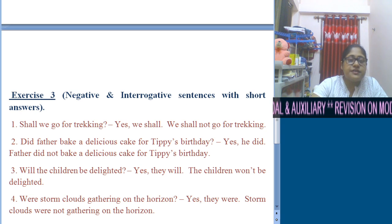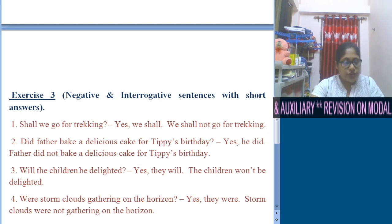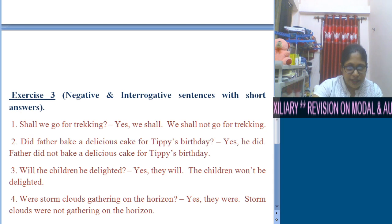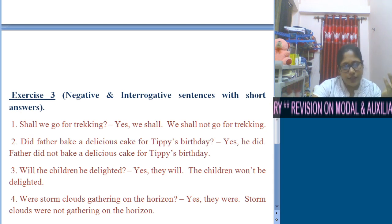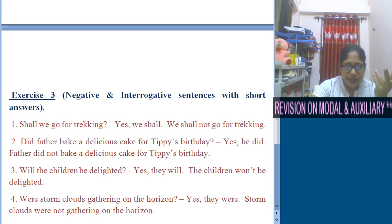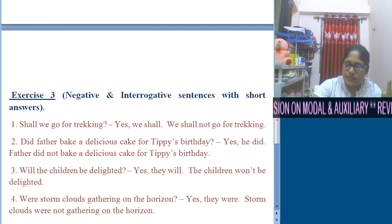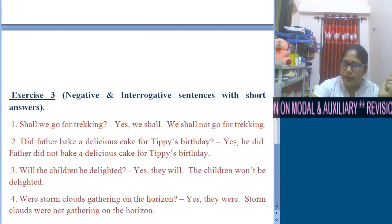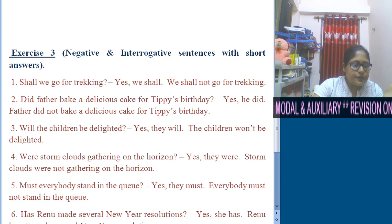Number 3: The children will be delighted. 'Will' comes at the beginning: Will the children be delighted? Short answer: Yes, they will. Negative: The children won't be delighted, or will not be delighted. Number 4: Storm clouds were gathering on the horizon. Interrogative by placing 'were' at the beginning: Were storm clouds gathering on the horizon?